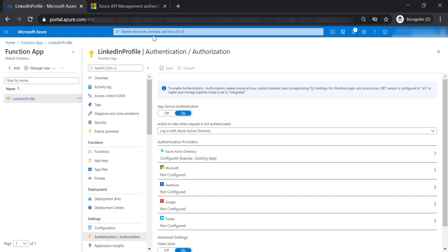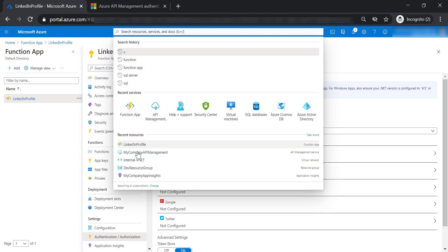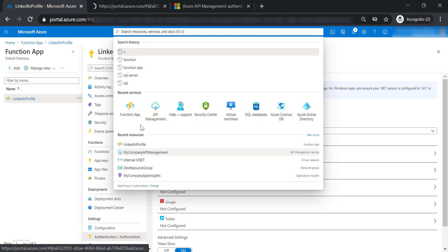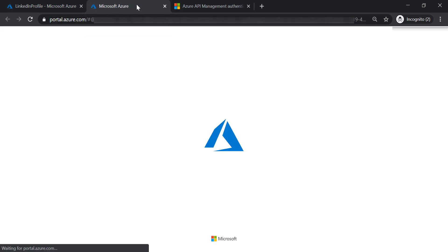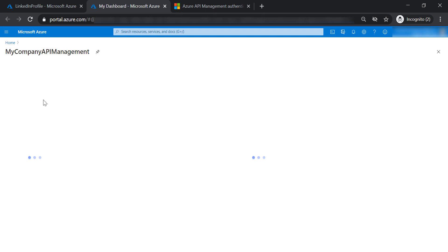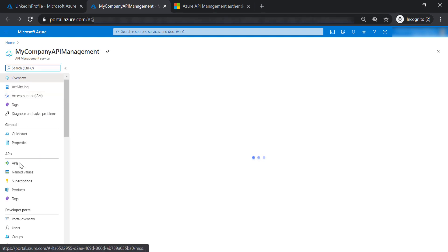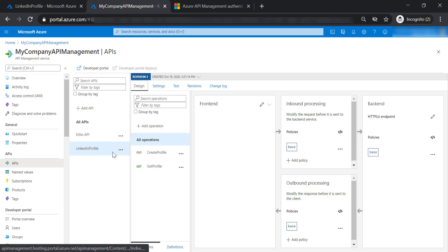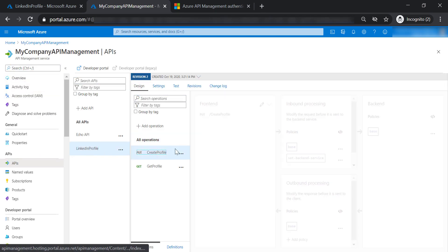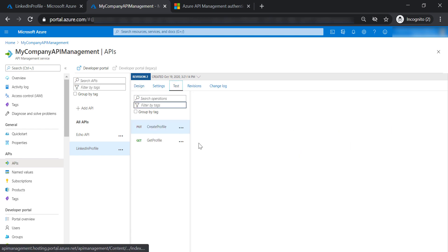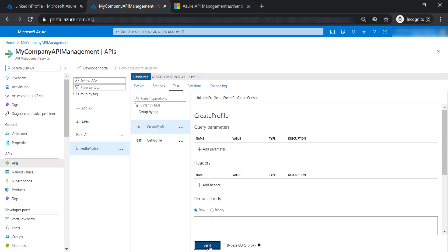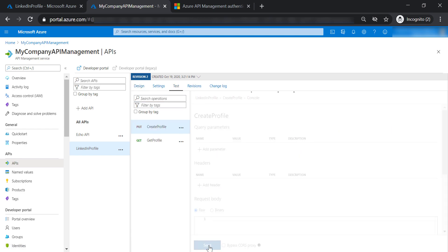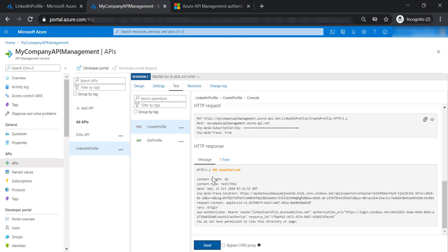Now let's go back to the API management and test it. Let's go to APIs, LinkedIn profile API, create profile operation, and send a test request. As you can see, you are getting an unauthorized error.